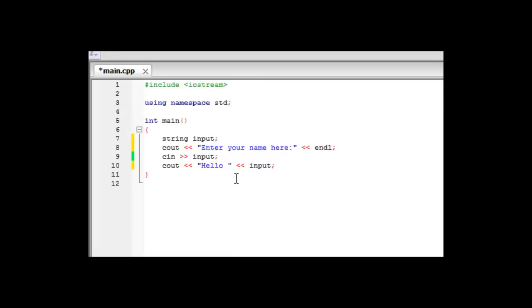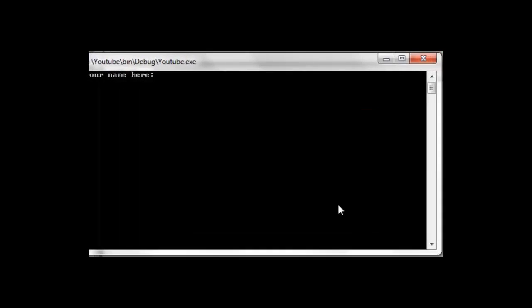So now if they enter their name, and suppose their name is John, it will come up with hello John. So if we press build and run, it will come up enter your name.